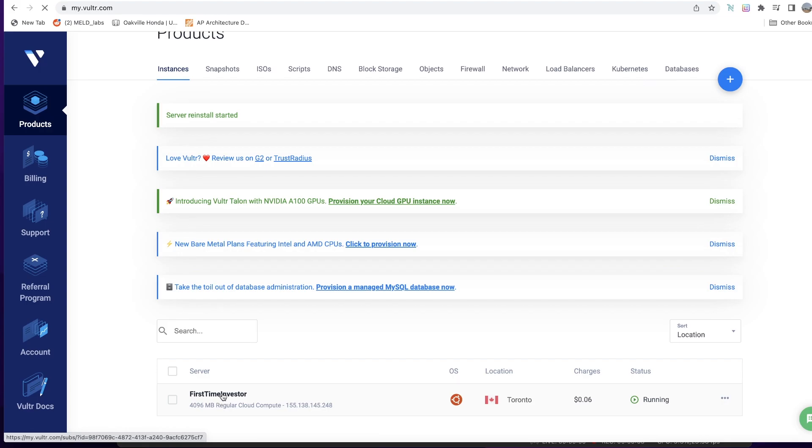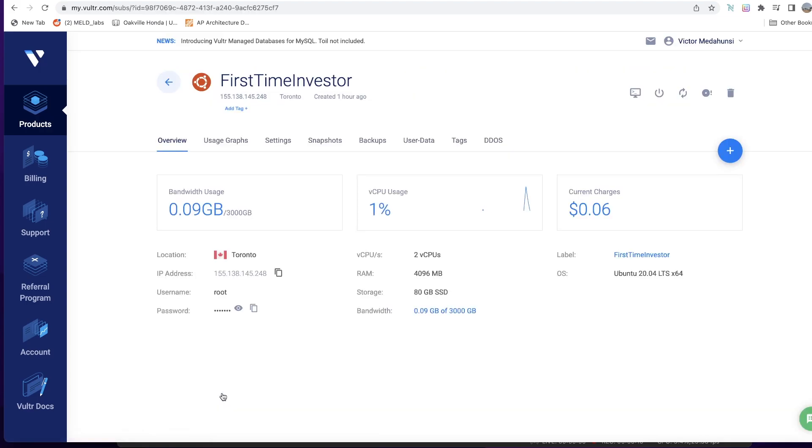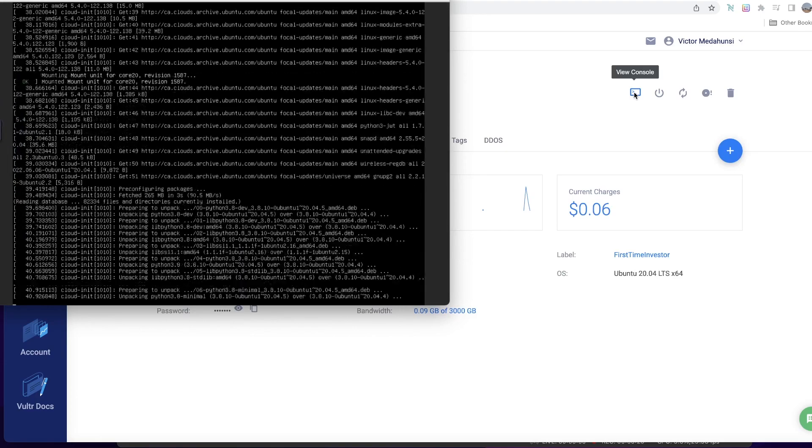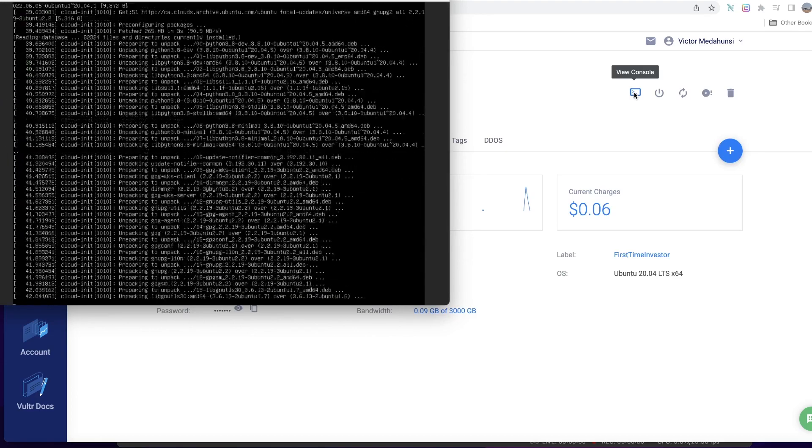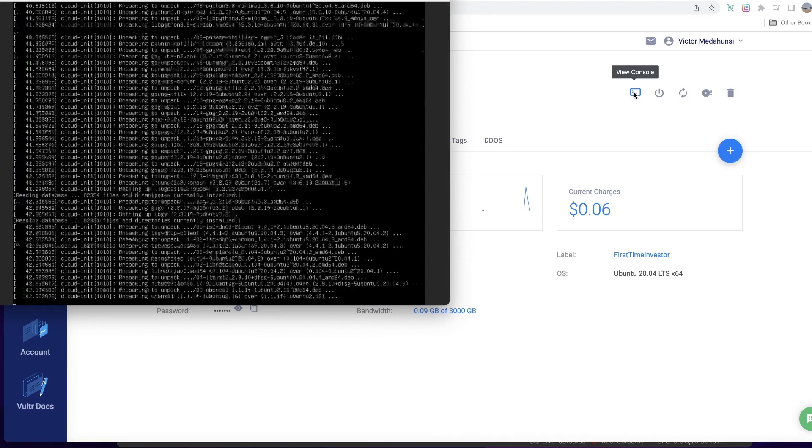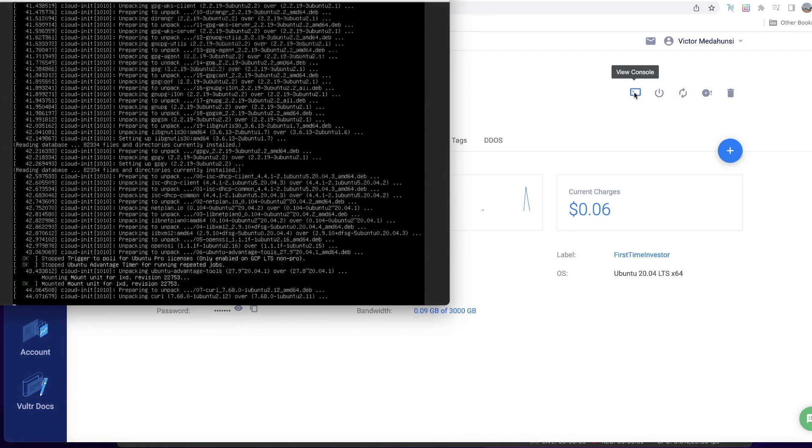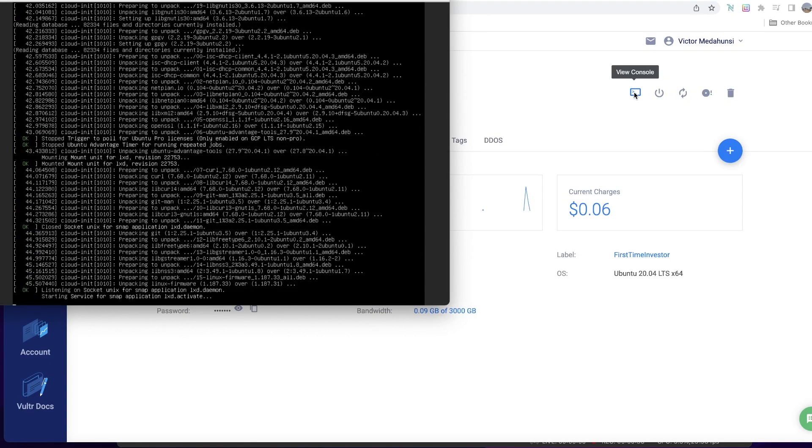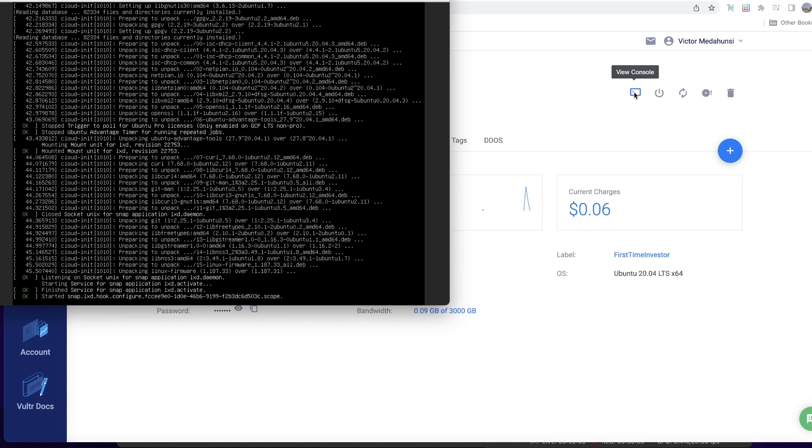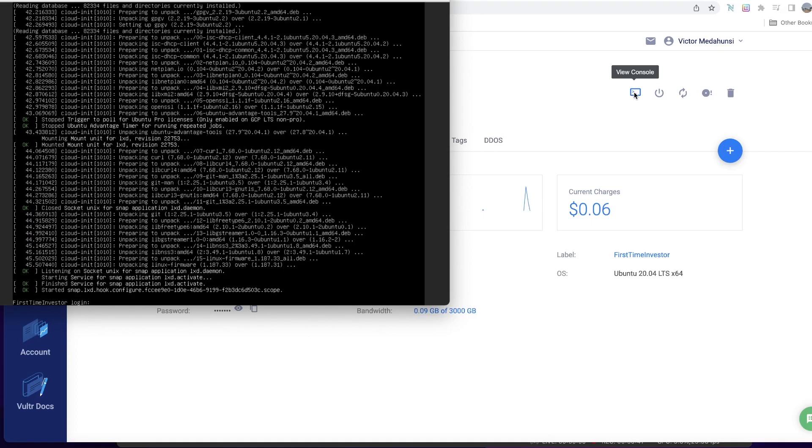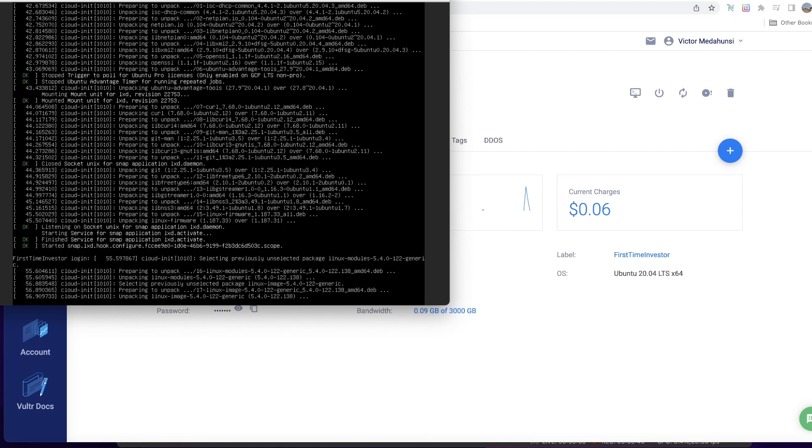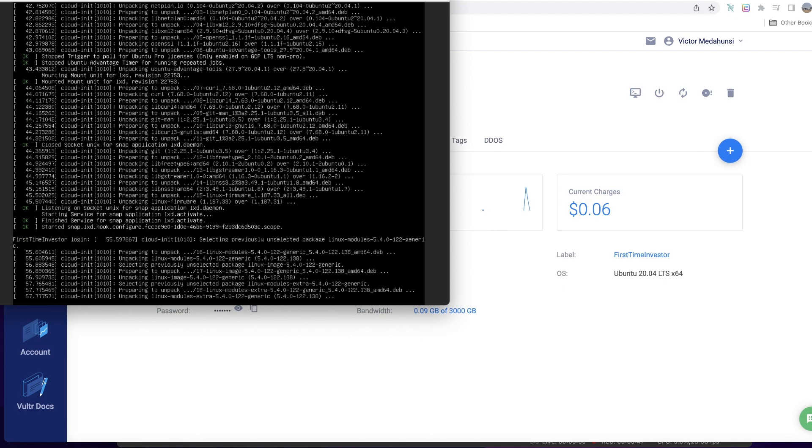Once the server has a status of running, you can go ahead and set it up. I'll click on my username here and it's going to show me important information including IP address, username, password, confirming that we have two CPUs, four gig of RAM, 80 gigs of SSD storage. There's this icon here to view the console, and once we do that it's going to try and connect us.